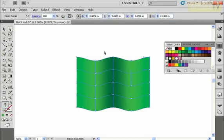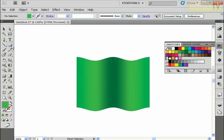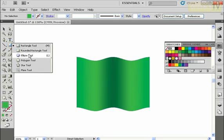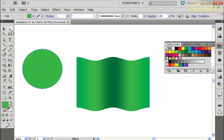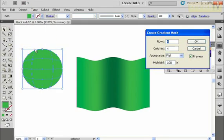I can use different colors to get this sort of highlight and shadow and can create some really interesting objects, especially if I'm using different shapes like circles. I'll draw a circle out here and go to object, create gradient mesh, and say okay.